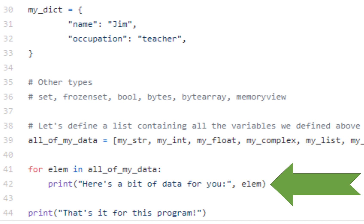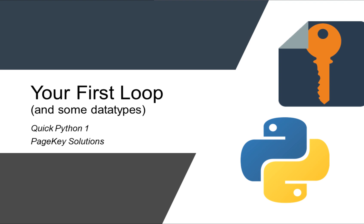We have, here's my list of data for you, comma, the next thing that we want to print out on the same line. And then at the end, we just print, that's it. Like the code said, that is it for this first lesson of Quick Python with PageKey Solutions.